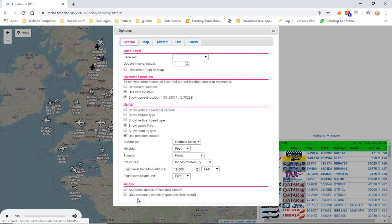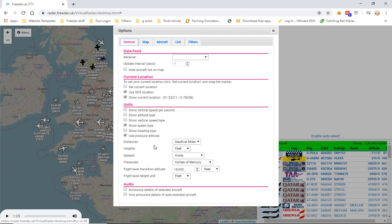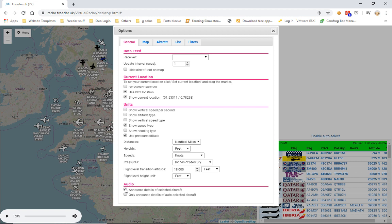Most users didn't like the auto-select option so it's been switched off. If you do want to use it, go to Map and select Auto Aircraft. The option we're going to use is the top one that says 'Announce details of selected aircraft' — simply tick it and close the menu.